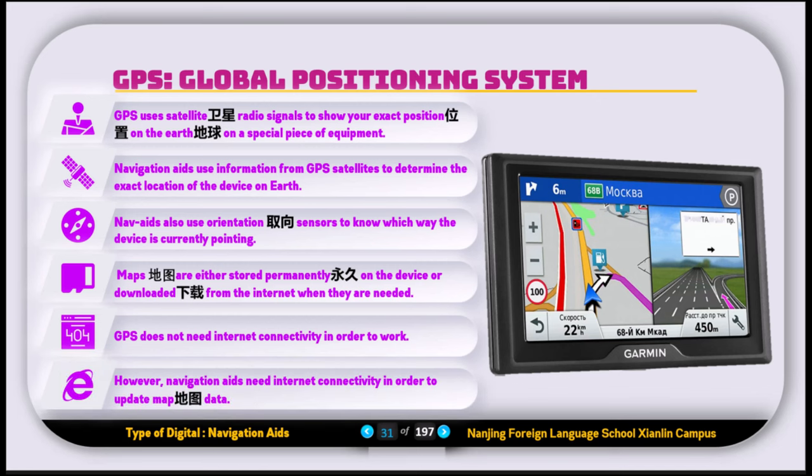GPS does not need connectivity or the internet in order to work. However, the navigation aid needs internet connectivity in order to update the maps data.